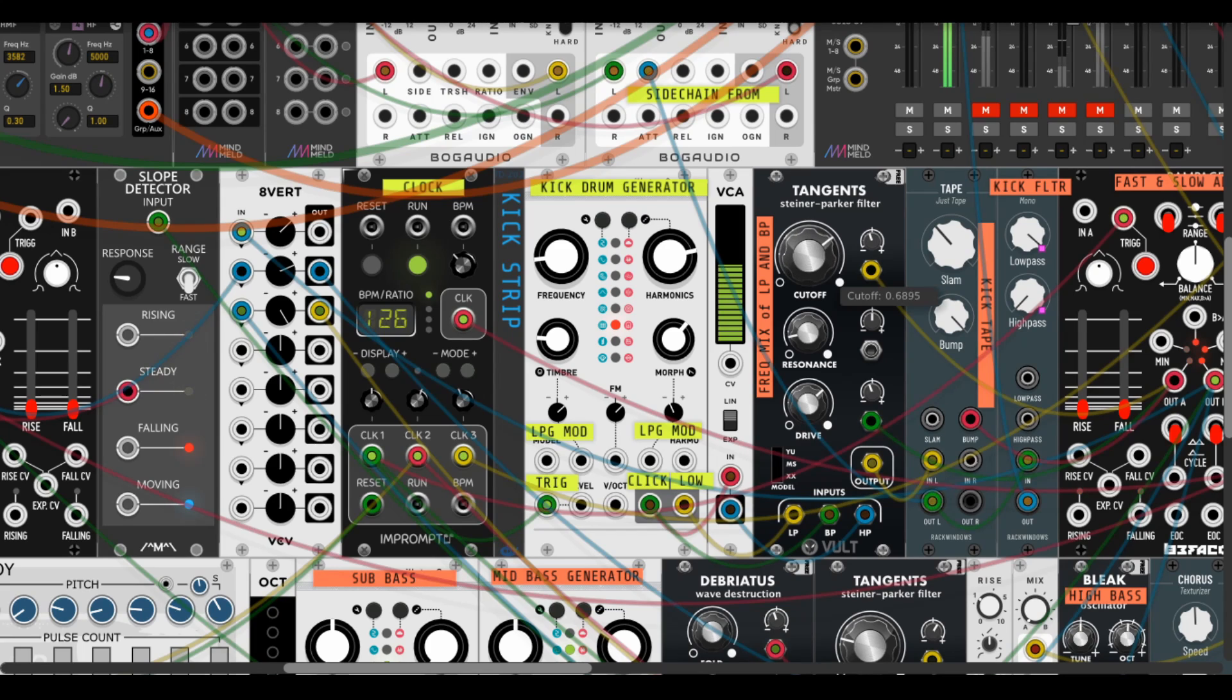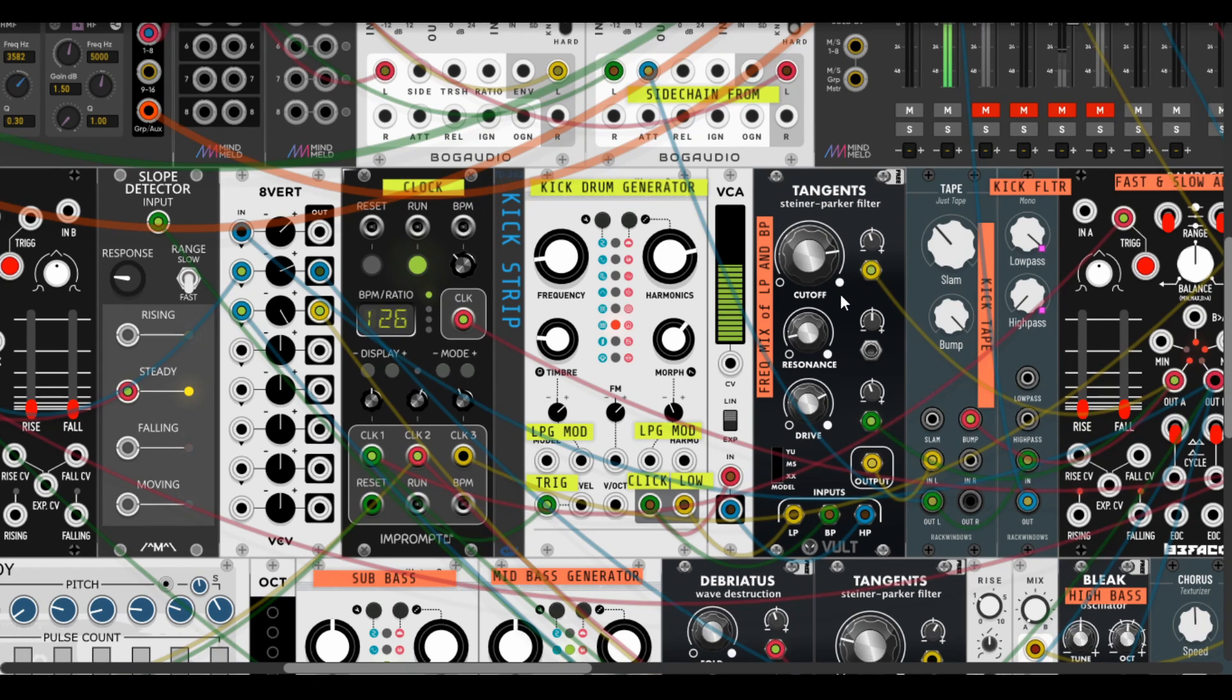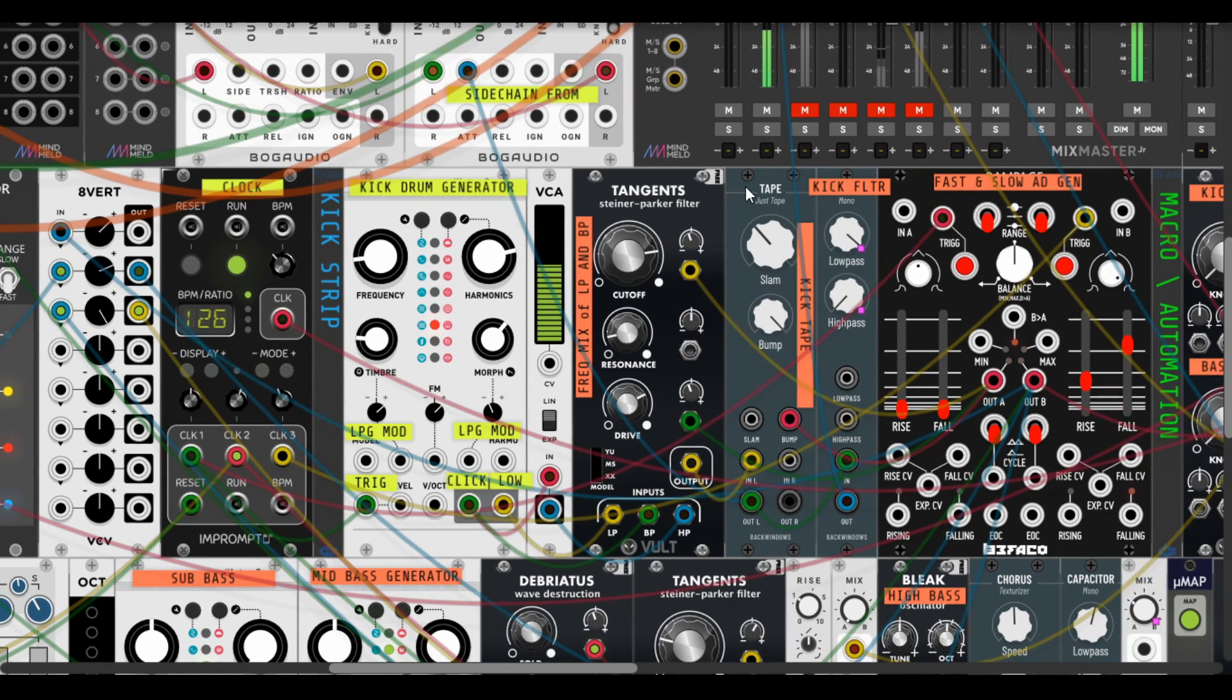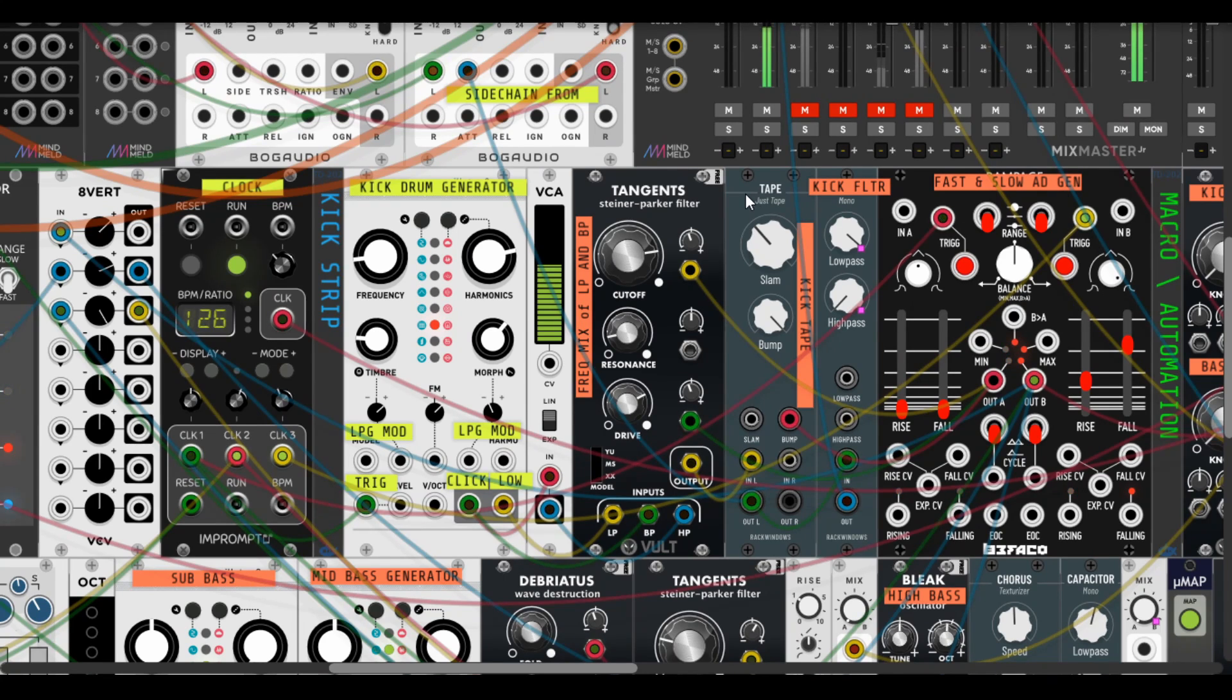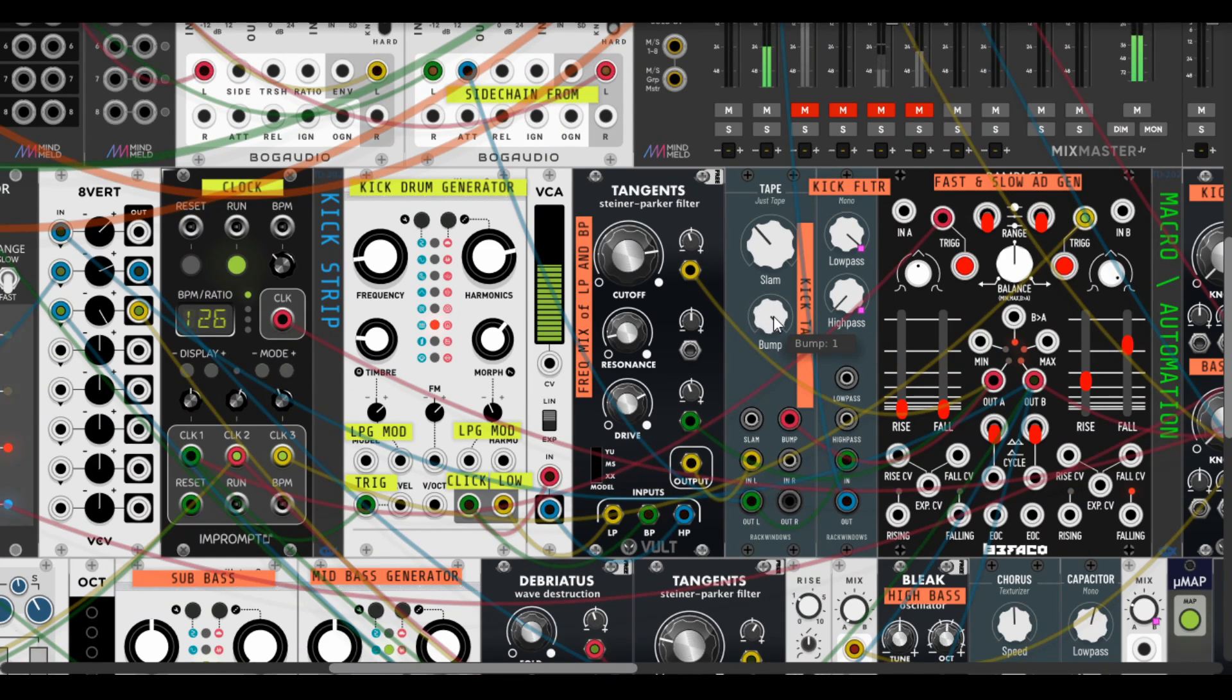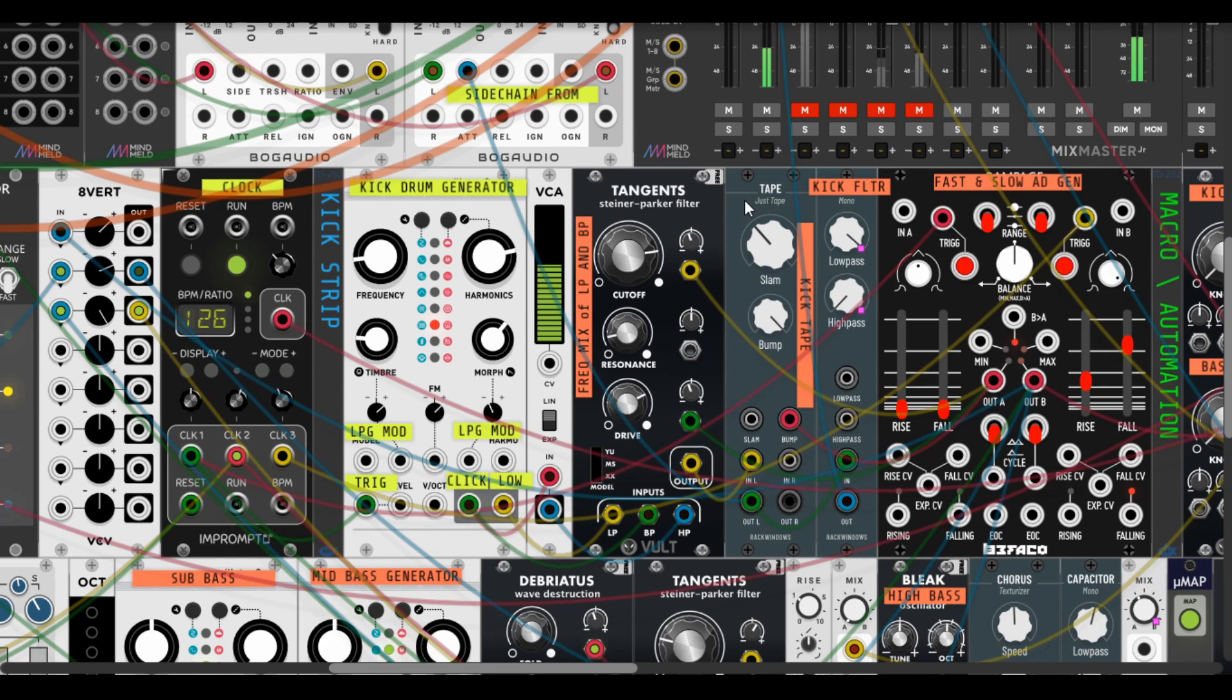And the next module is Tape from a new RackWindows developer. I will leave a link in the description to the build because these models are not in the VCV library right now. So the tape increases the low pump part of the kick, and it's quite nice because you can achieve that with an equalizer low shelf bump. It works like a saturator and EQ in just one simple module.